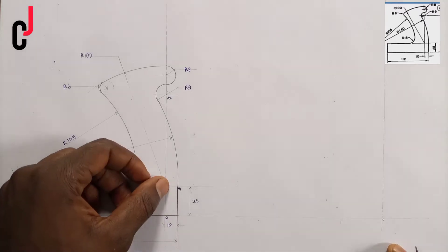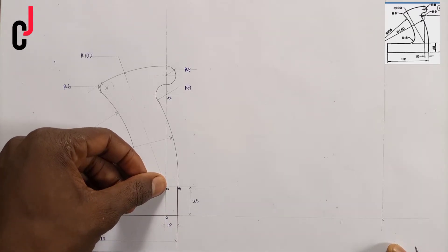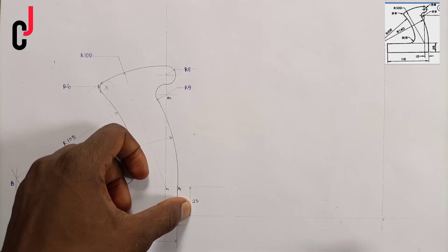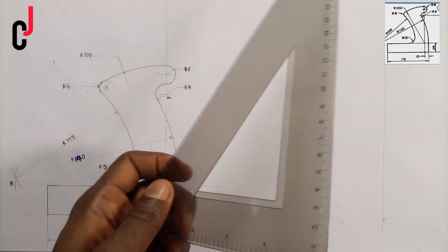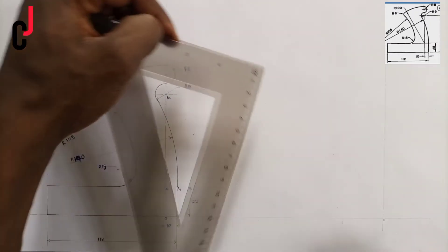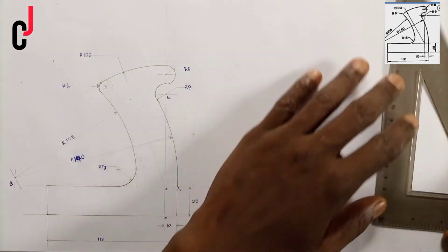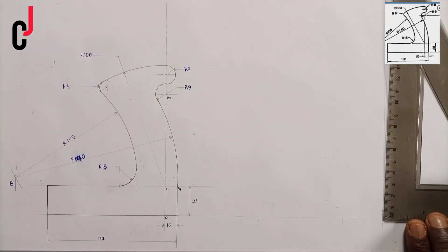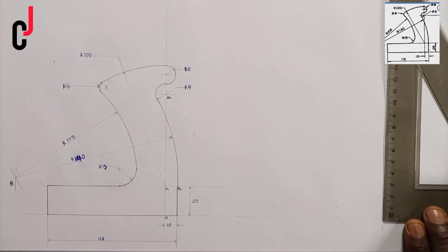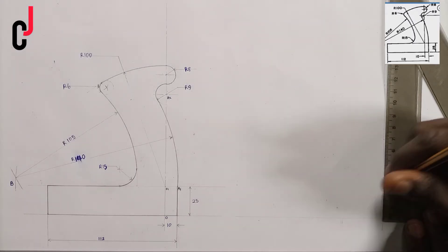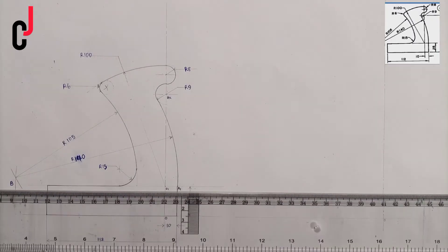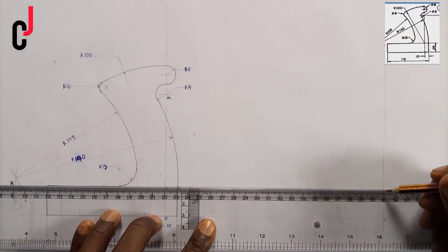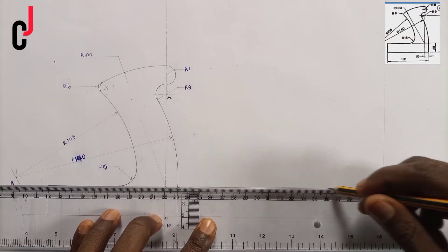From my diagram, from point zero to point zero-one is 25 millimeters. So I'll take my rule and measure 25 millimeters, then draw a horizontal construction line.